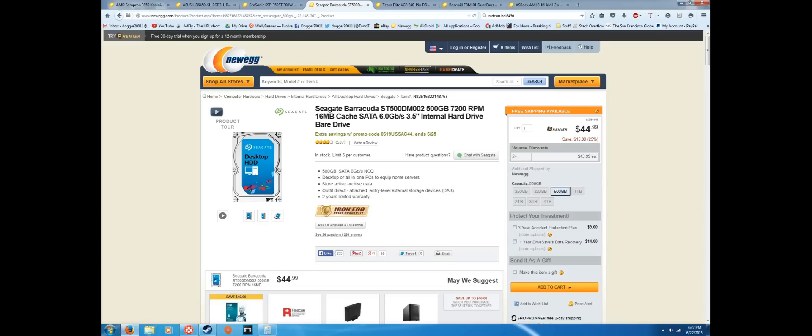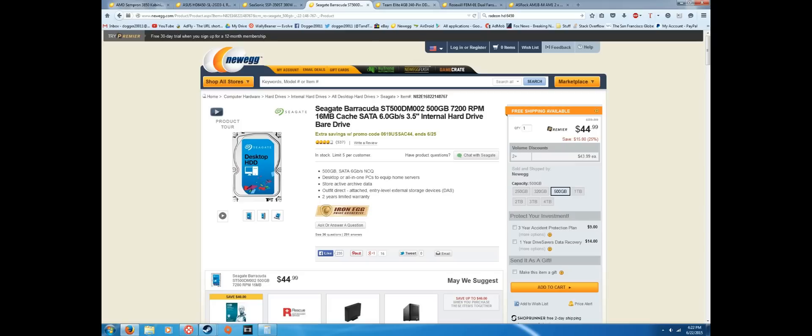500 gigabytes will get you by, and one terabyte is more if you're planning on playing a lot of games and downloading a lot of games or video editing. If you want to save and backup your videos and stuff like that, you know what you need for storage. So I'm just throwing all that out there. So let's move on.